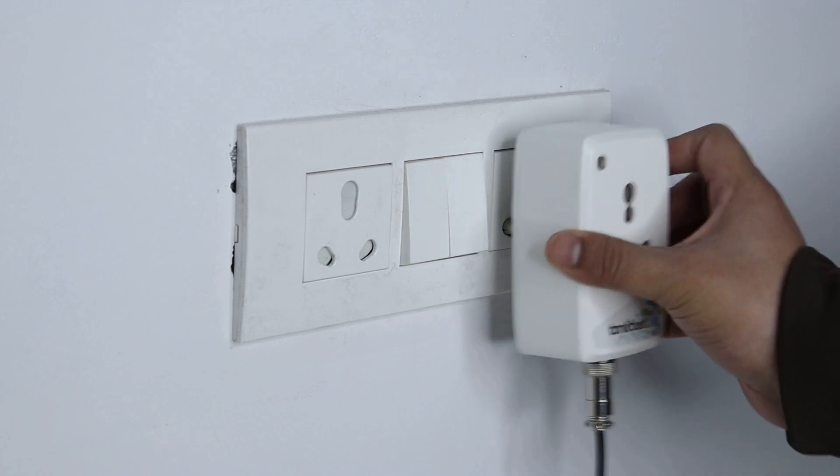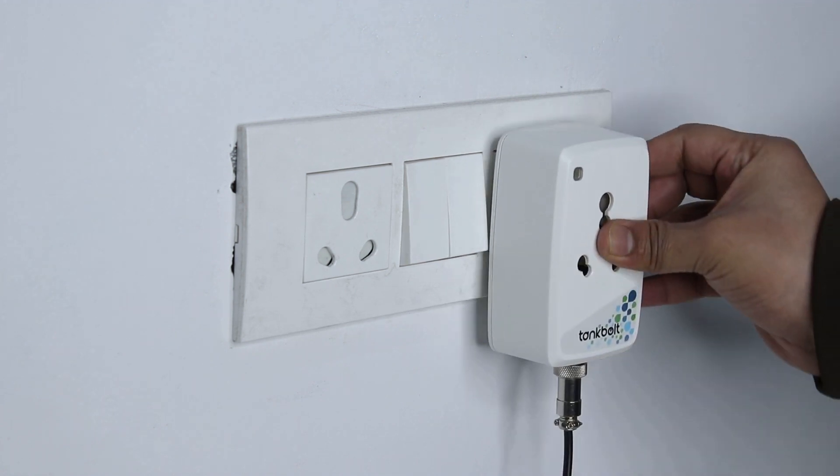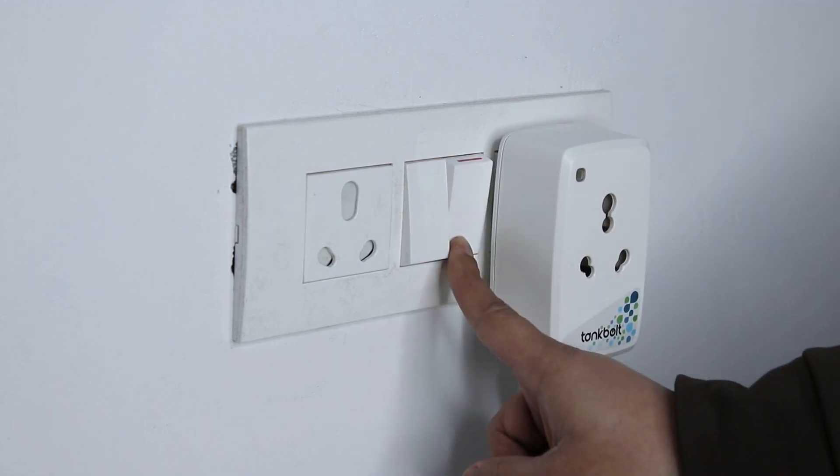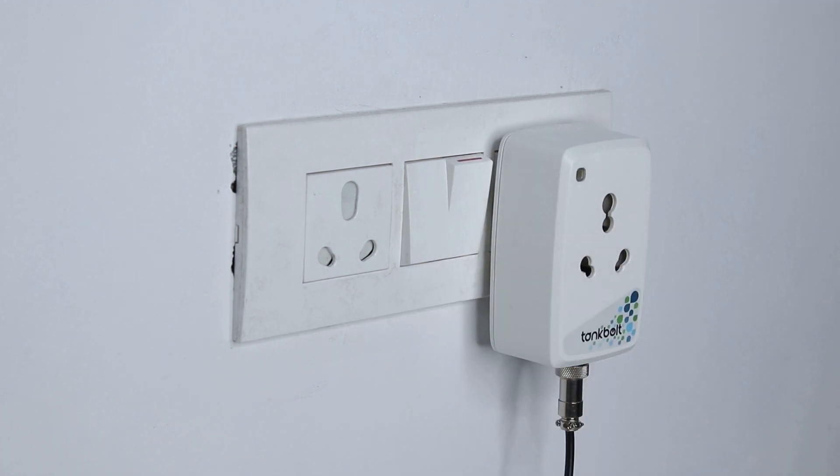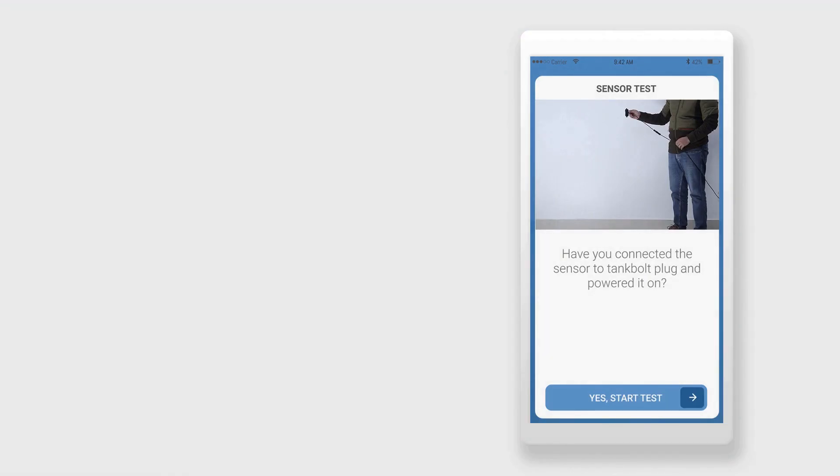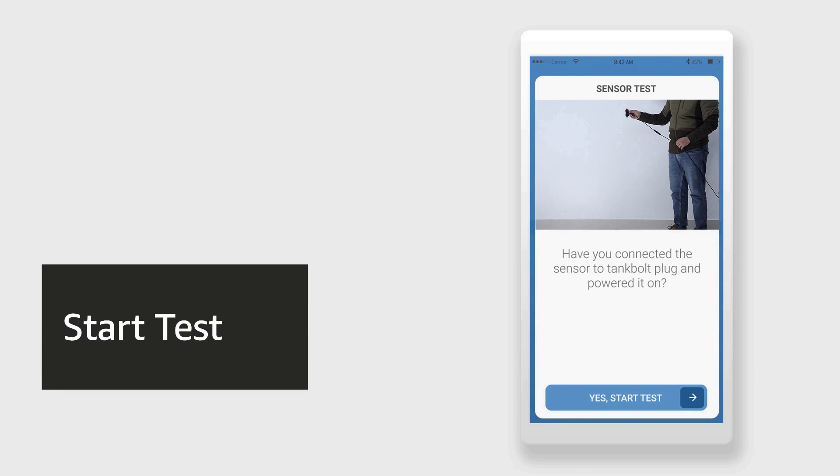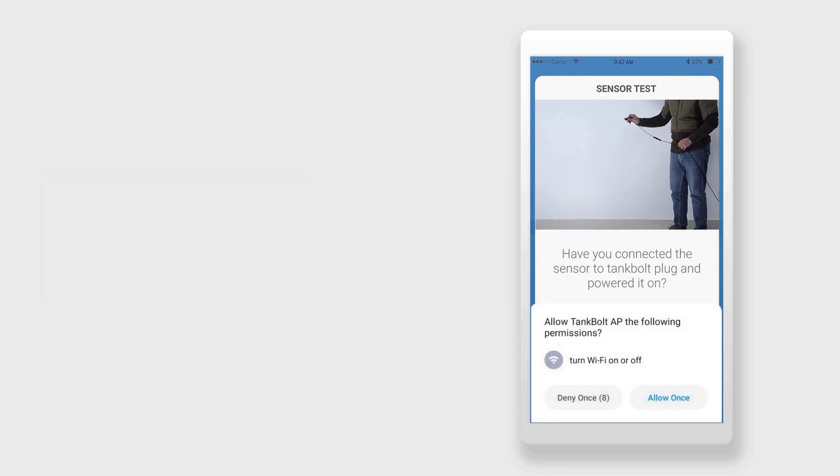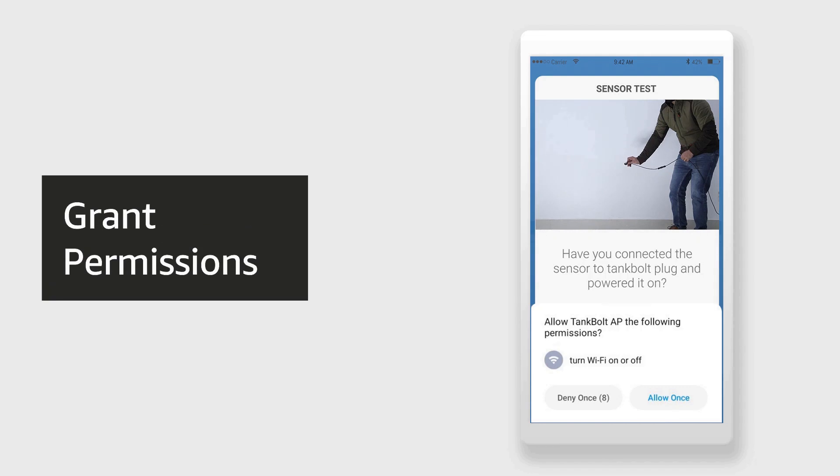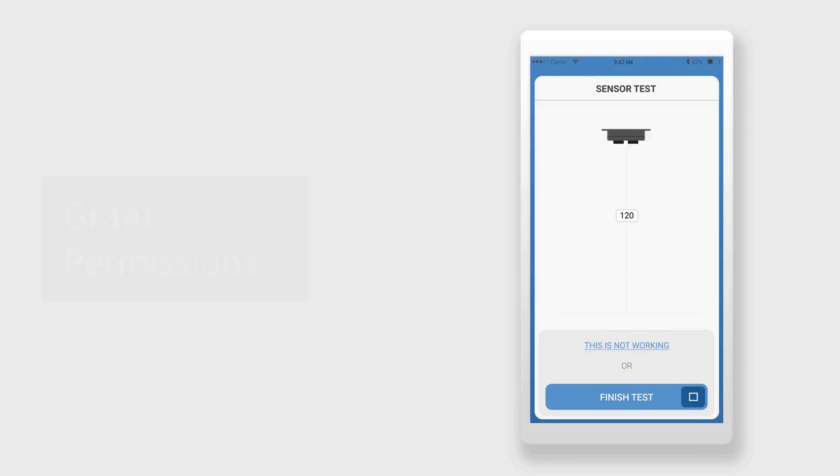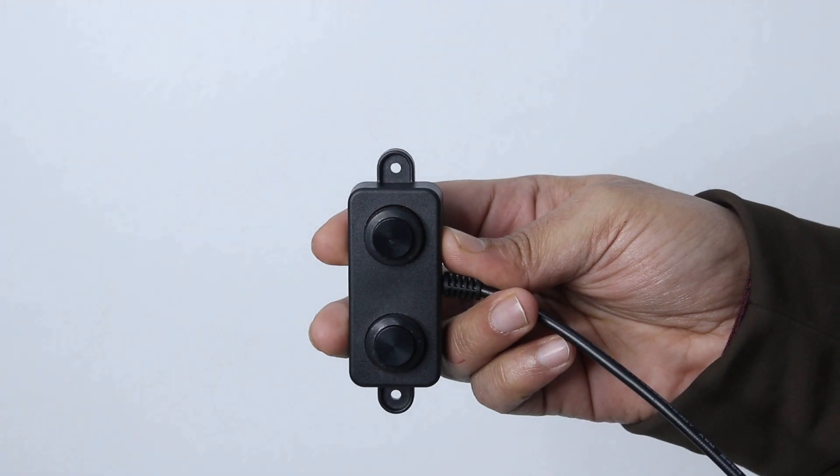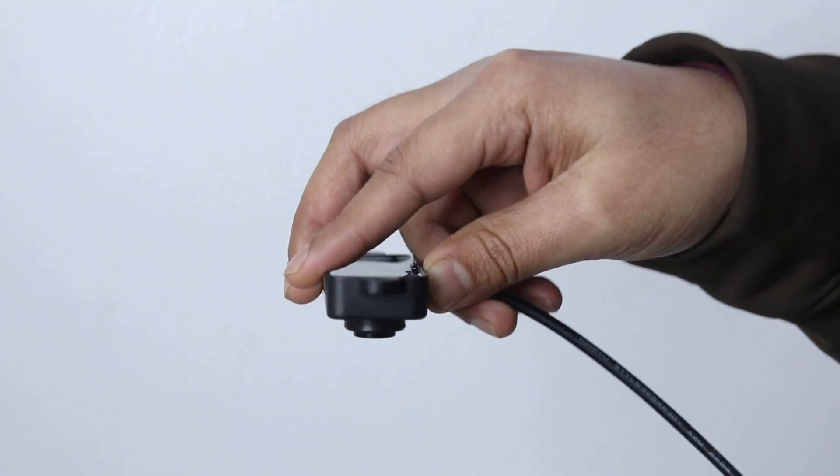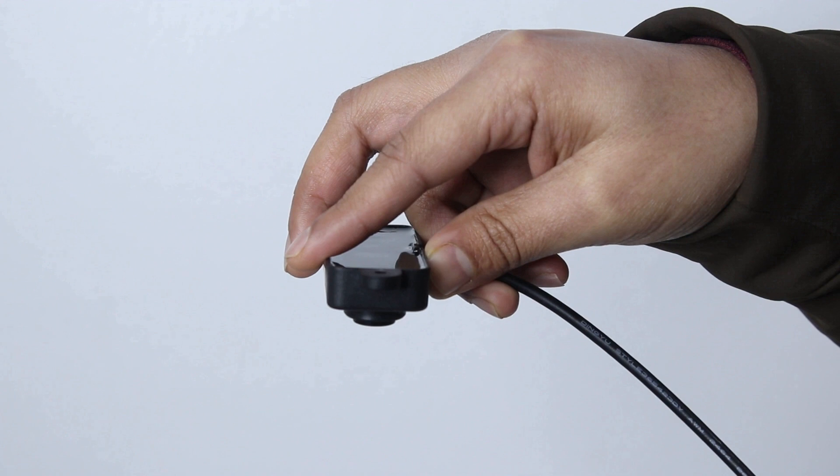Plug in the smart plug into a power socket and switch it on. Stay close to the plug and on the app click the button that says start test. The app may ask for location and Wi-Fi permission to connect to the Tankbolt Wi-Fi. Allow permissions to reach the testing screen.